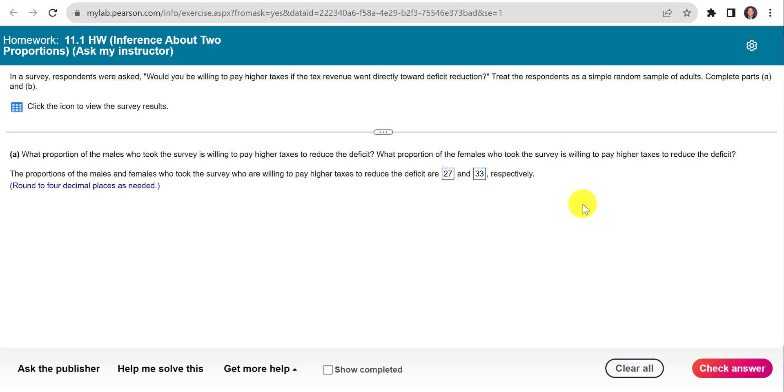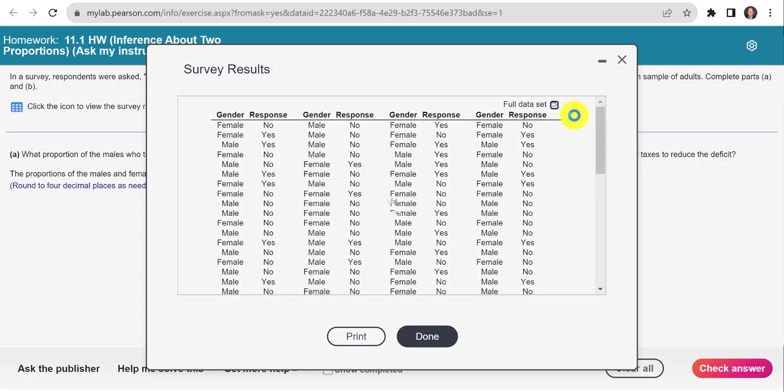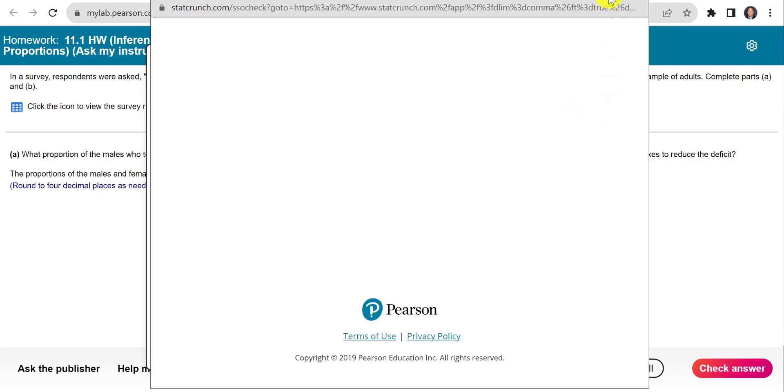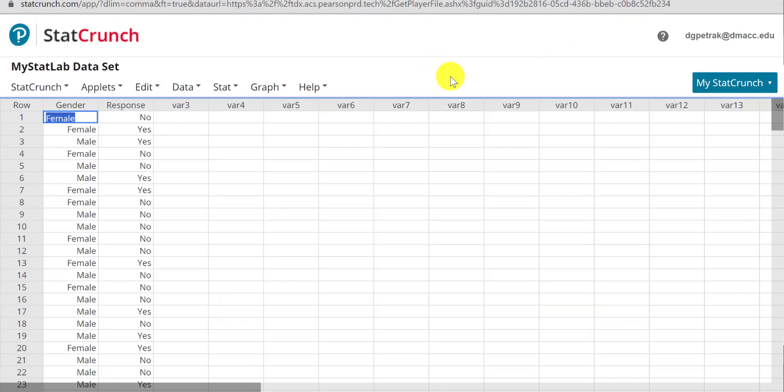This one gives you some data for males and females, and you have to sort them and then get the counts for each before you can do a difference in proportion analysis. So I'm going to go ahead and open this data in StatCrunch.